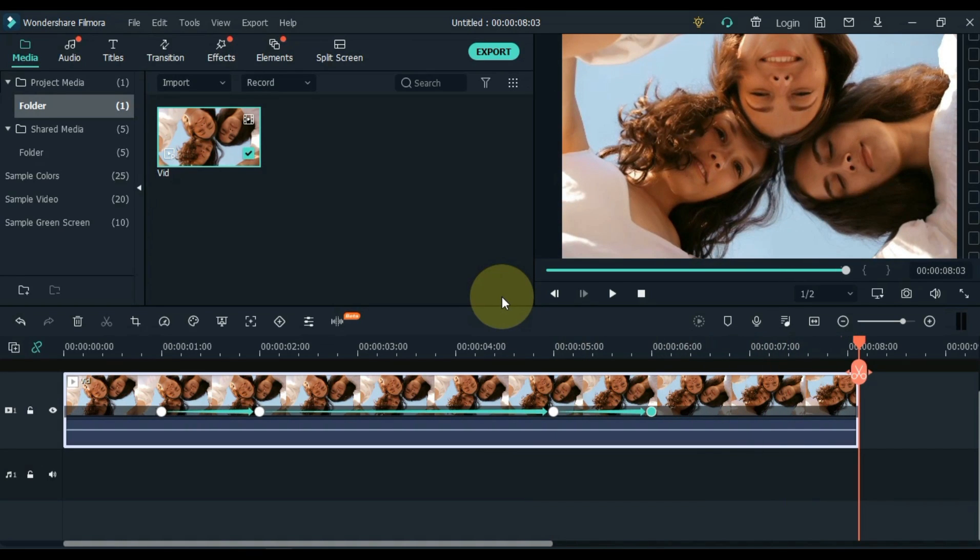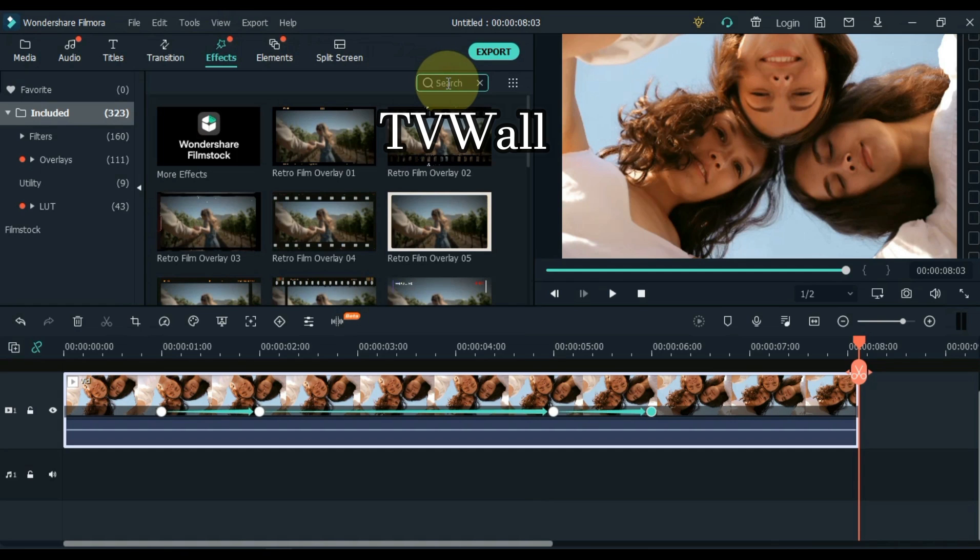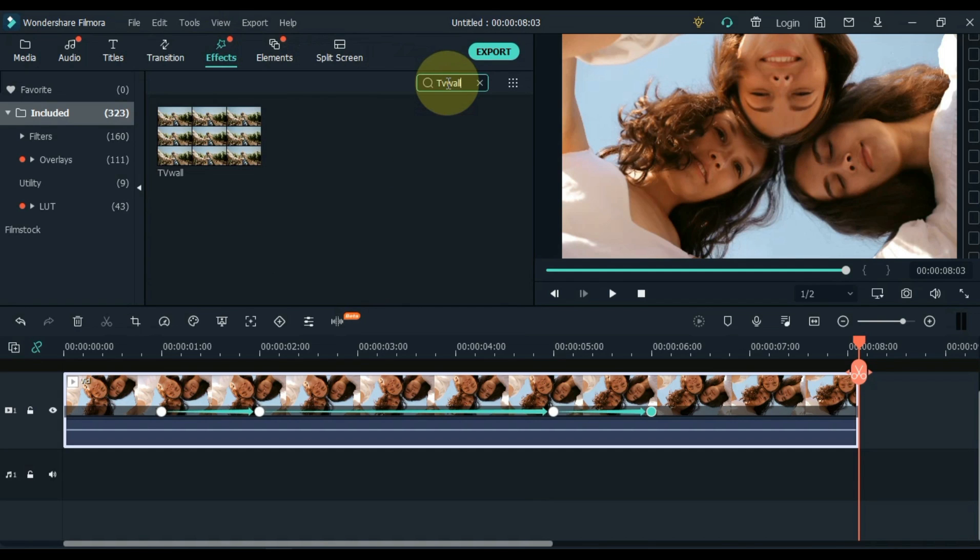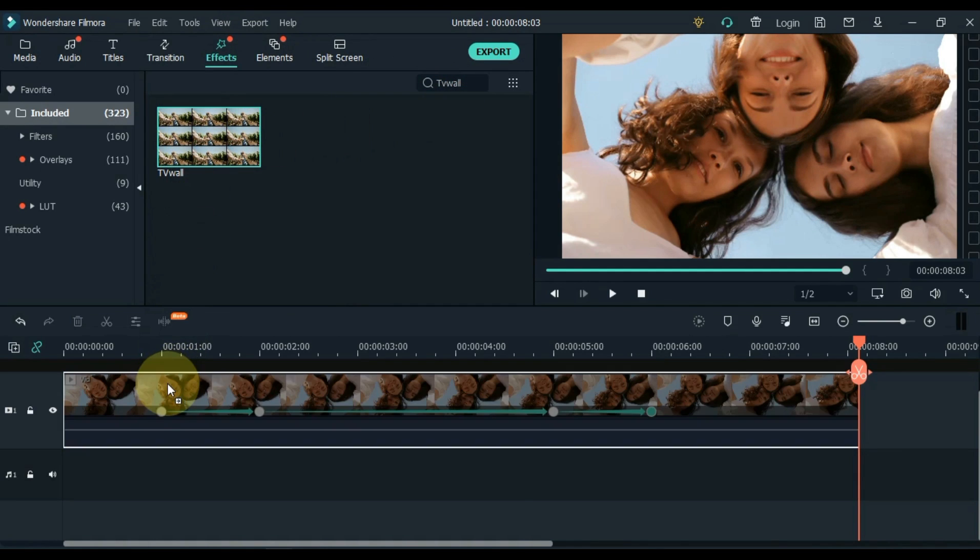Next, go to the Effects tab and click on it. And find the TV wall effect inside the effect here. And apply it by dragging it over the video in the track below.